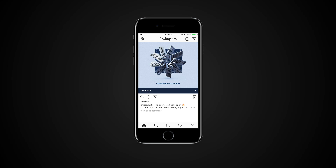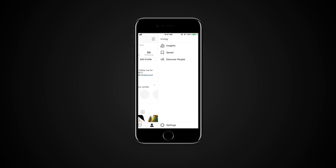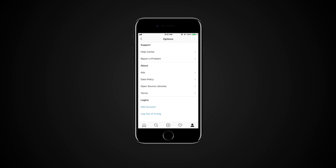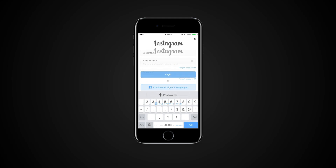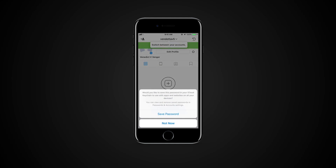To add your additional Instagram account to your device, go to your profile, press the menu button on the top right and tap Settings. Scroll down and tap Add Account. Enter the username and password of the account you'd like to add, or log in with Facebook if that's how you set up the other account.